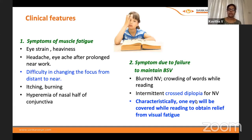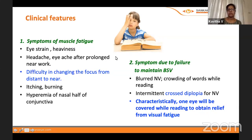When binocular single vision cannot be maintained, the patient experiences crossed diplopia for near vision. Characteristically, the child or patient will close one eye while reading to obtain relief from visual fatigue. After some time they experience strain or tiredness and don't feel like reading further — closing one eye is their way of compensating.